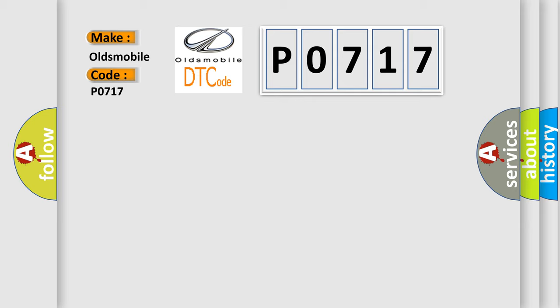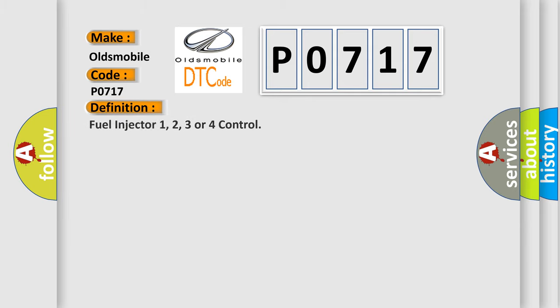The basic definition is Fuel injector 1, 2, 3 or 4 control.